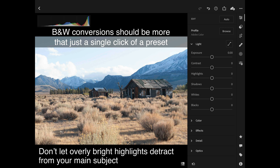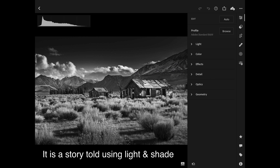I always think that black and whites should be more than just a single click preset. A black and white conversion is a little bit like storytelling — the software will never know what you think is the hero element in the shot. When Ansel Adams was in his darkroom, he used a technique called dodging and burning — either adding more light or adding more depth to the shadows to showcase or suppress information. This is our storytelling narrative: what do we want people to look at, and what do we want to ignore?